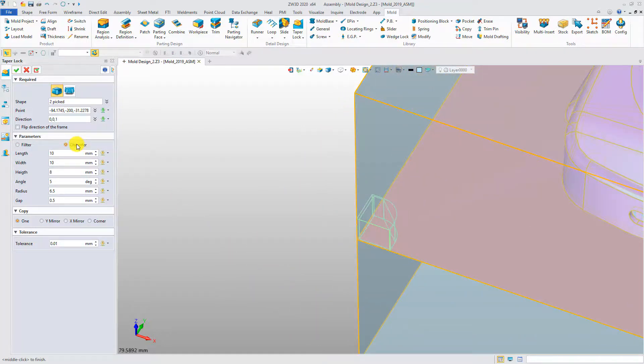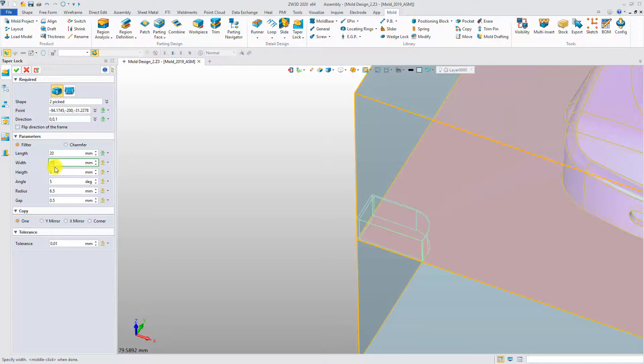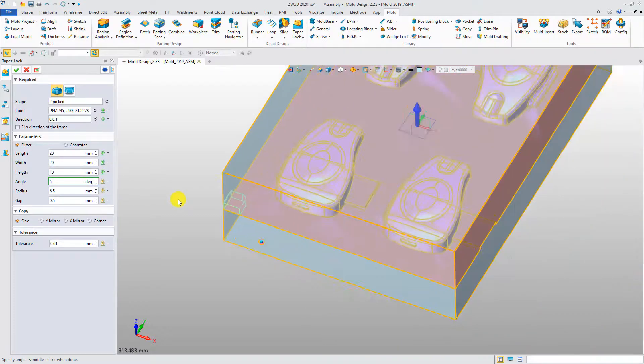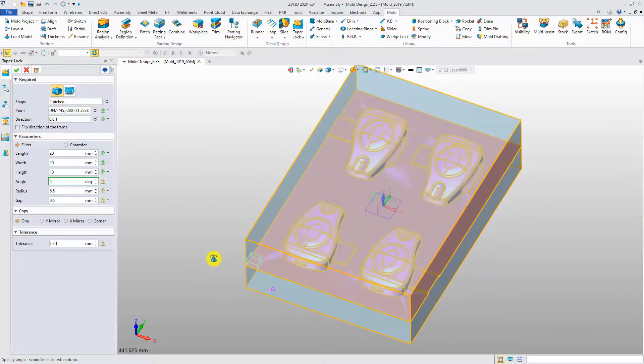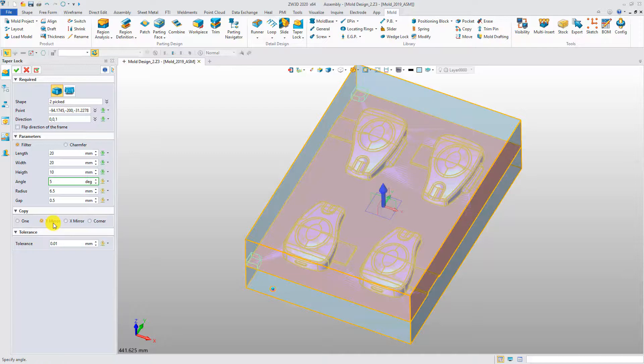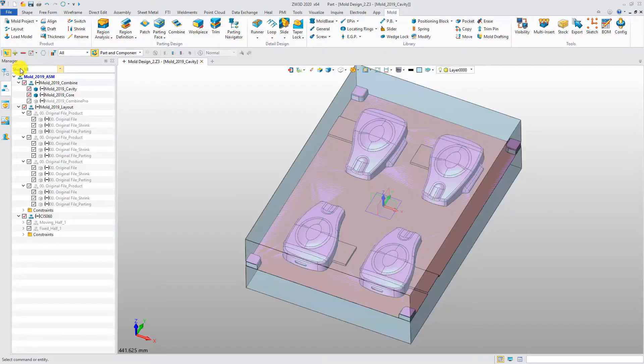Modify the parameters and the preview will be updated simultaneously. Of course, multiple taper locks can be created at one time. Finish and check the results.